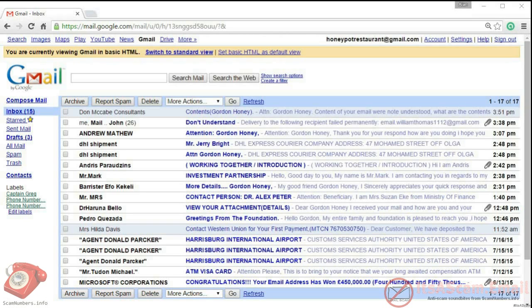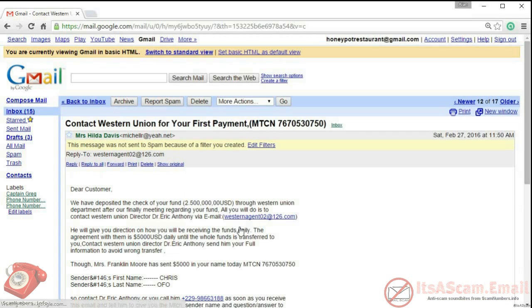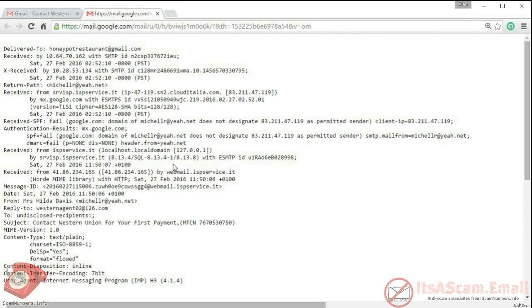If you are using the low bandwidth HTML interface, open the message that you want to display the headers for and then click on the show original link at the top of the message. The headers will now open in a new browser window.